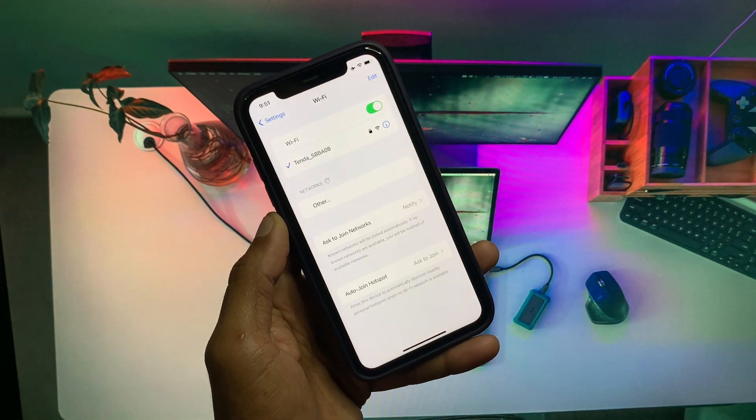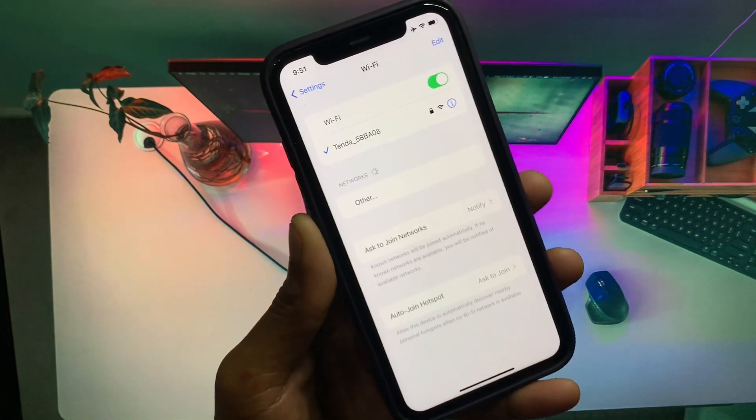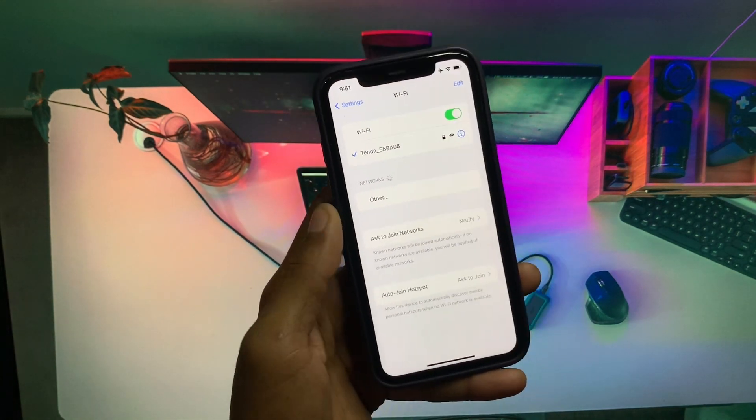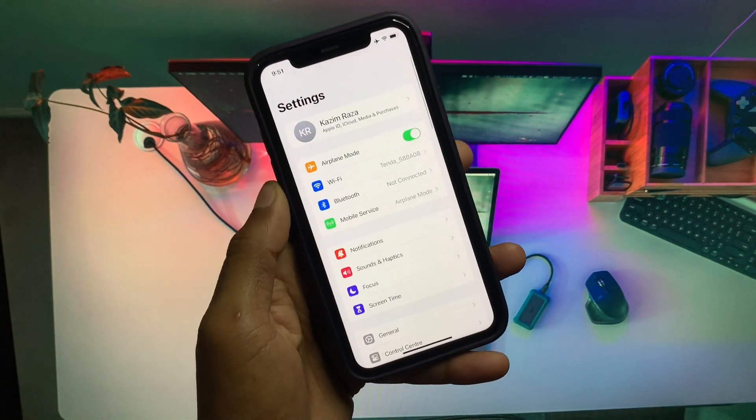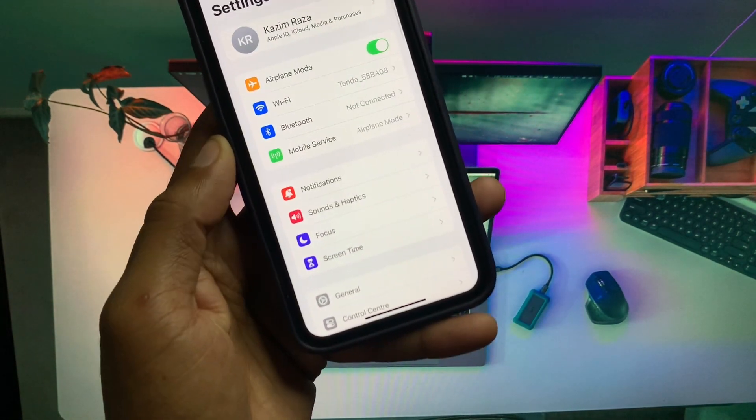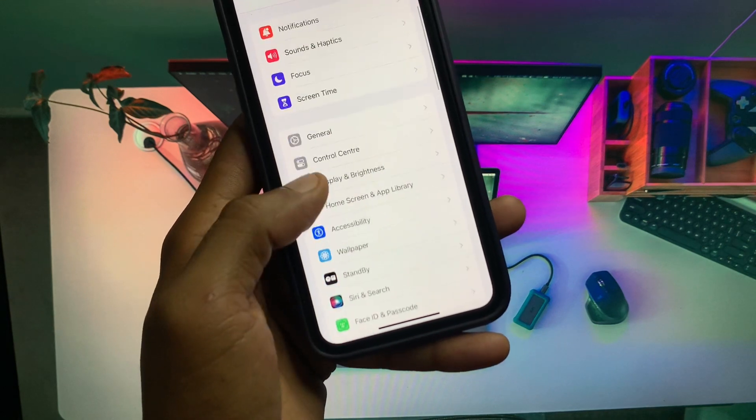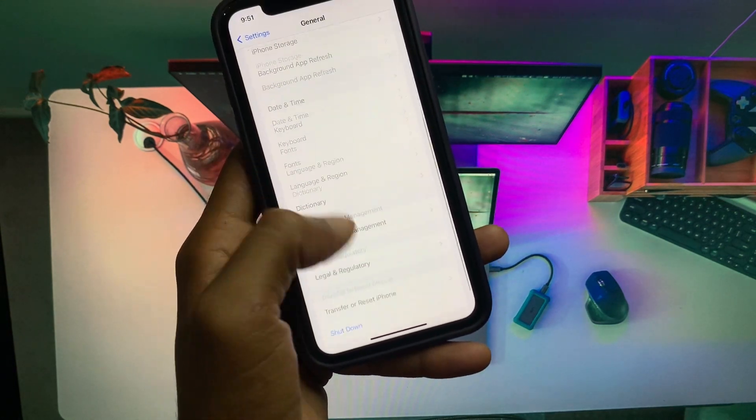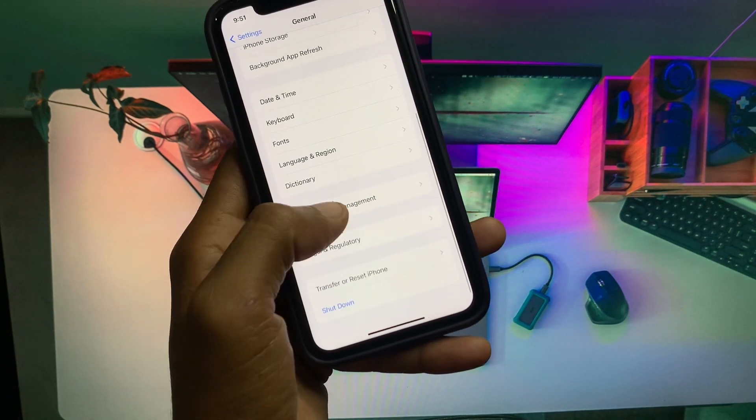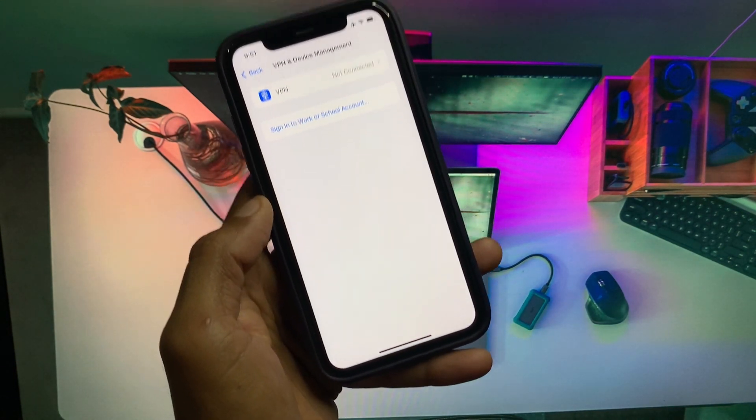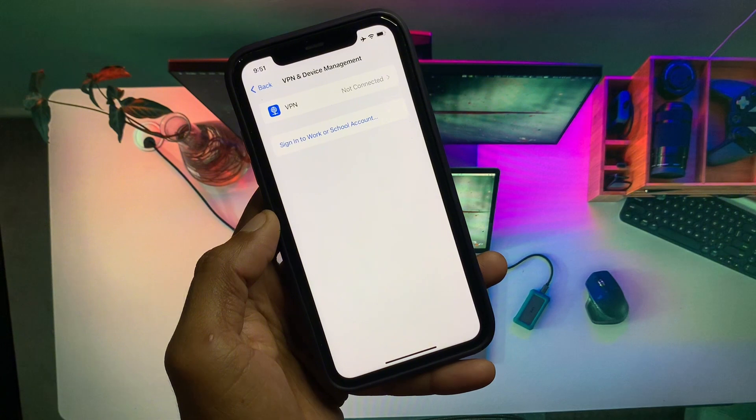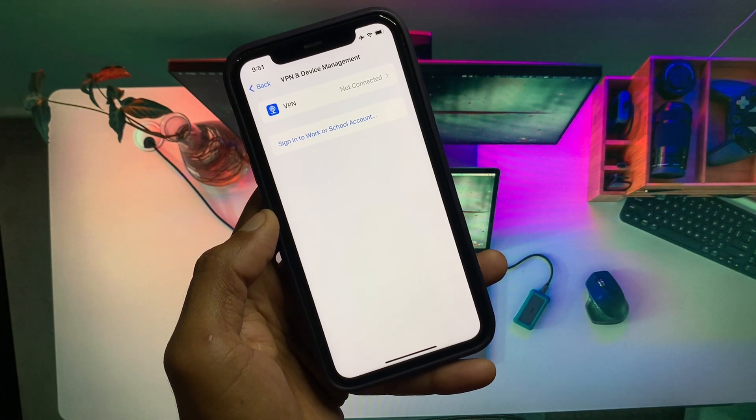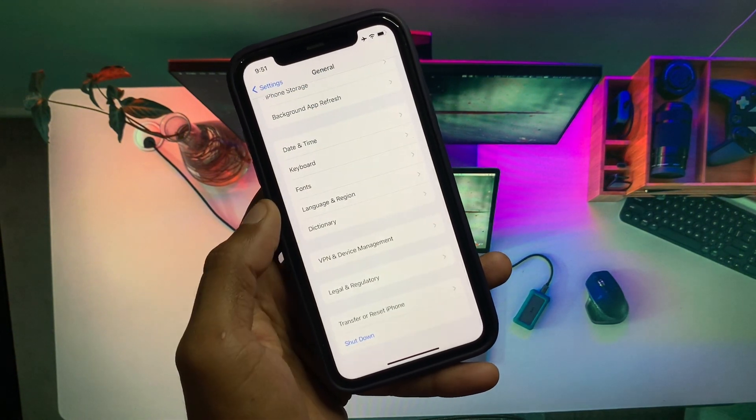After doing this, you have to go back on your home screen. From here you have to scroll down, click on General, and disconnect your VPN if you have connected. After doing this you have to go back.